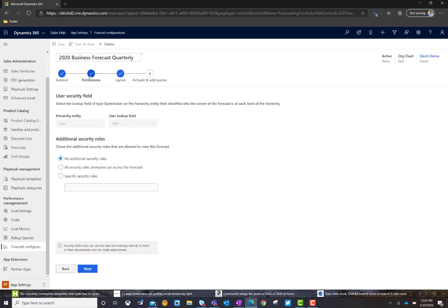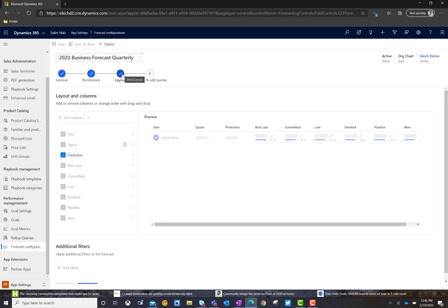Now, we're going to get into permissions. Obviously, you can add in additional layers of security if you need to. In my environment, I have a single user, so I'm fine with what we have. And then, we get into the actual layout.